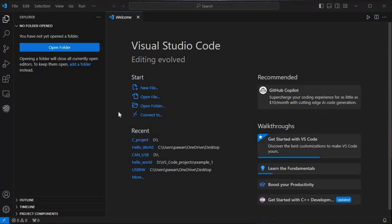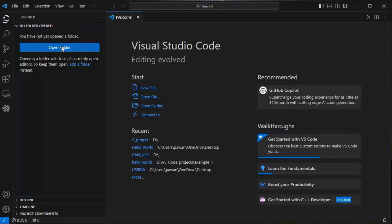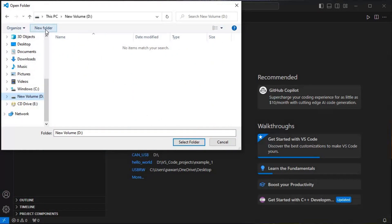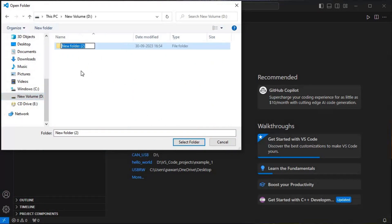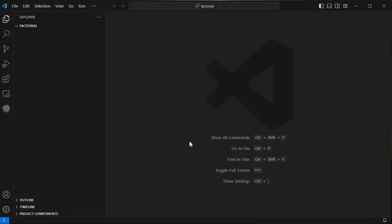First we'll open Visual Studio Code. I have it open and now I'll click on this icon here, click on 'Open Folder', then click on the D drive folder. We'll create a new folder and give it a name — let's say 'factorial'.